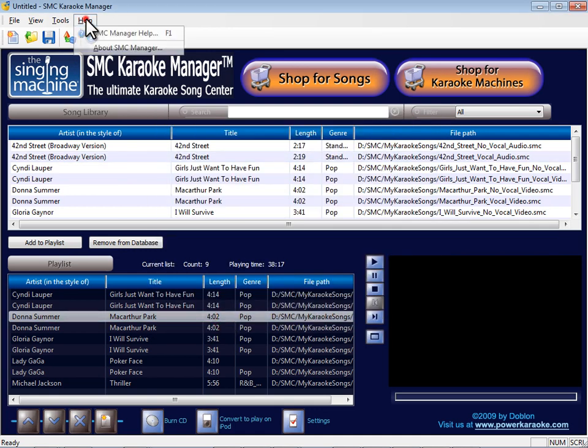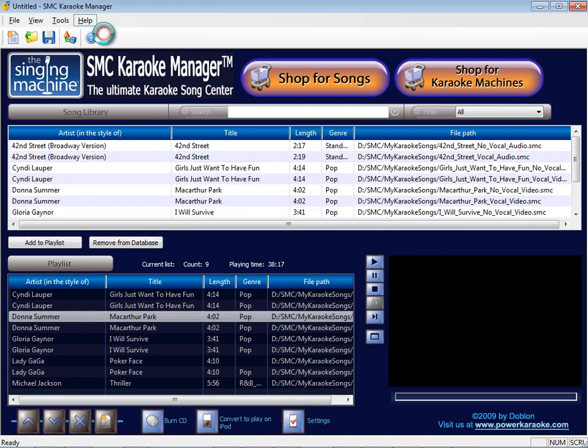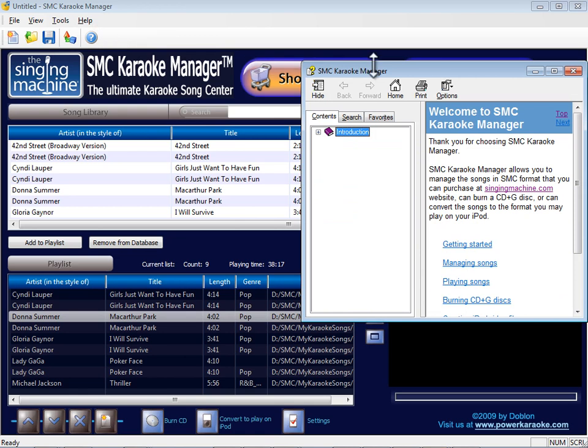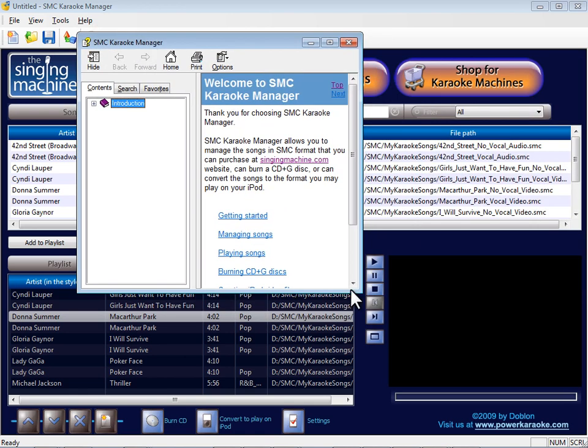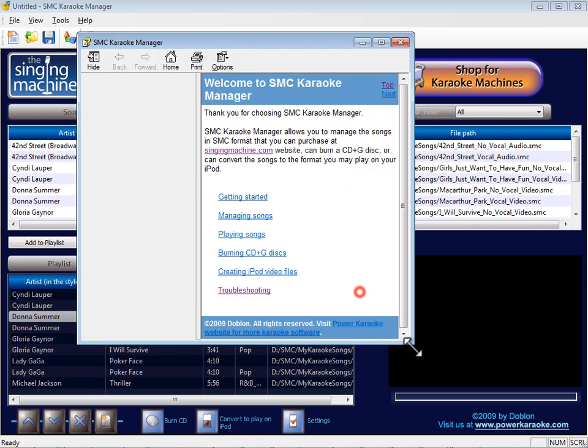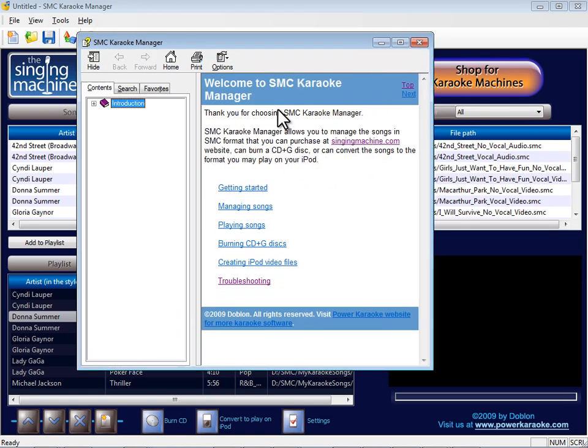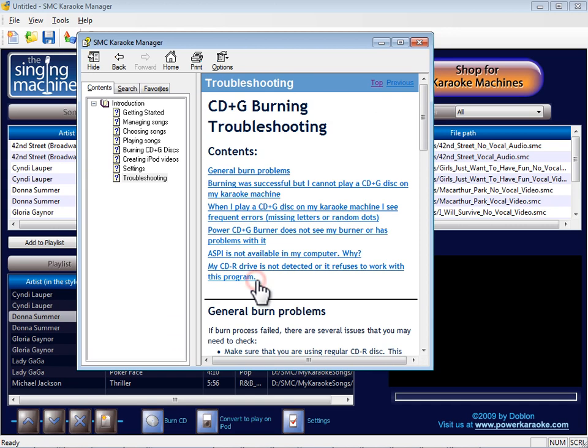If you need help using SMC Karaoke Manager, click Help SMC Manager or press F1. Search for help by topic or if you're having trouble burning a CD plus G, review the CD plus G burning troubleshooting tips.